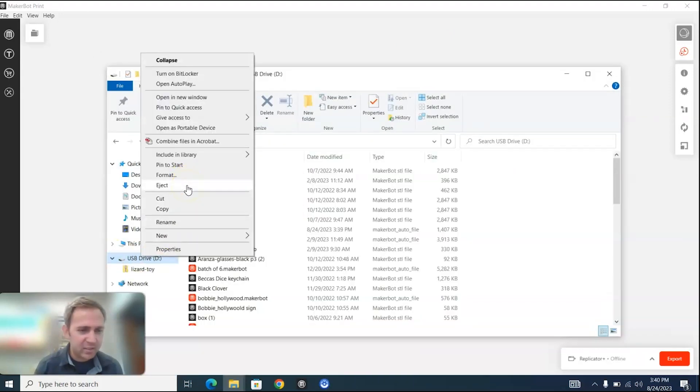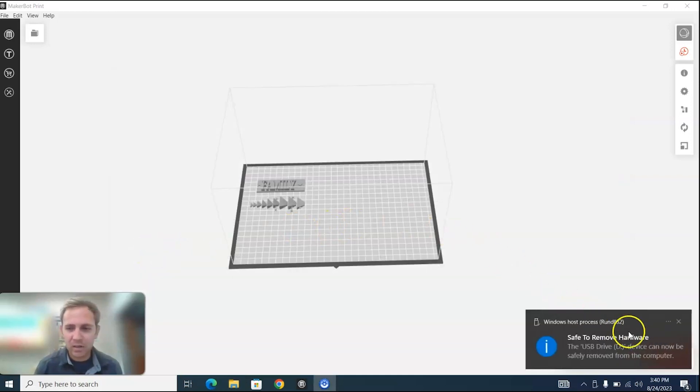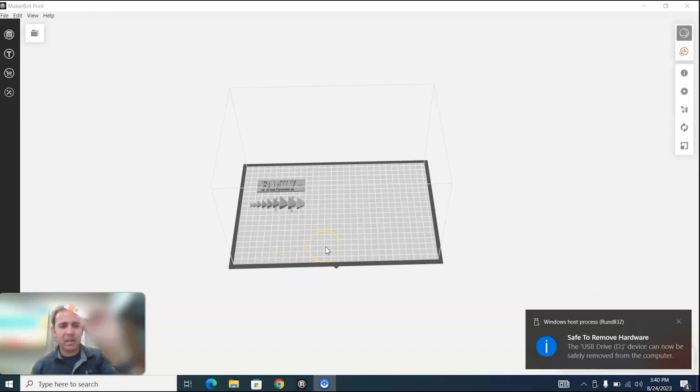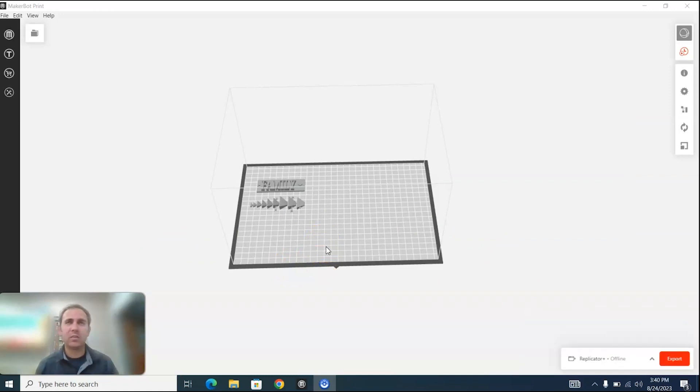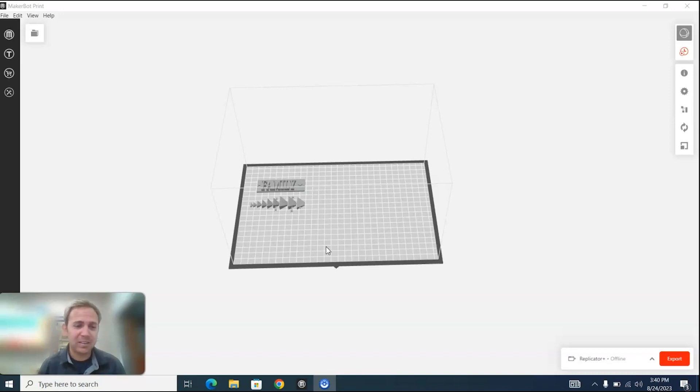Now I can just go back over here to my files folder, or eject. Eject the USB and now you're good to go. Safe to remove the hardware, go ahead and unplug that. Got my USB, this is now ready to plug into the MakerBot printer and I can find that file and go ahead and just print, press print and everything should run smoothly. Hey, thanks for watching guys.